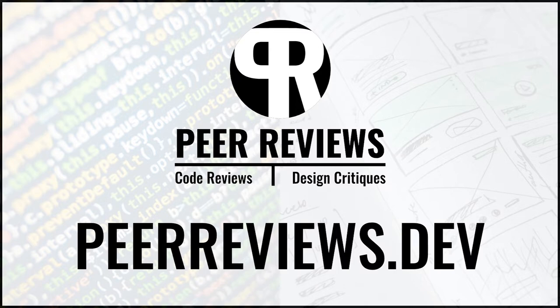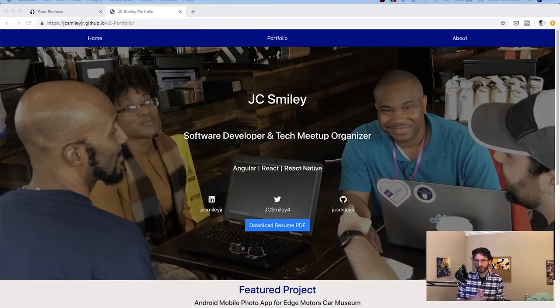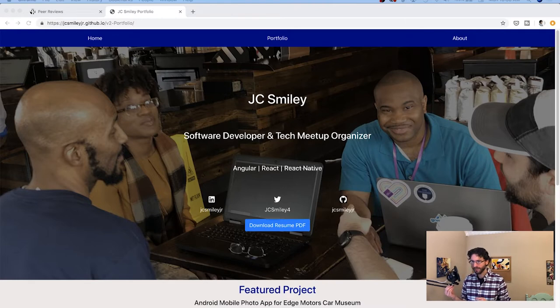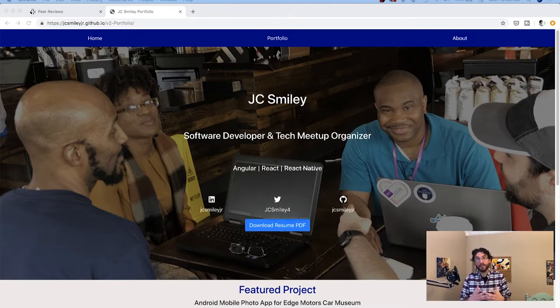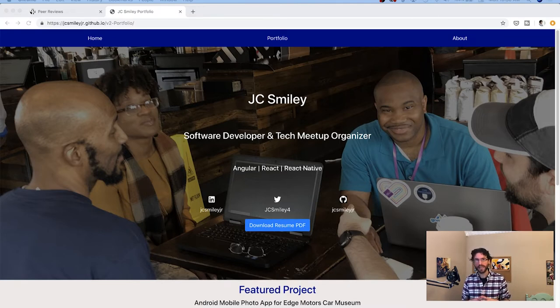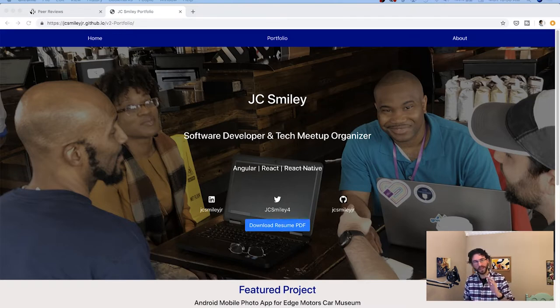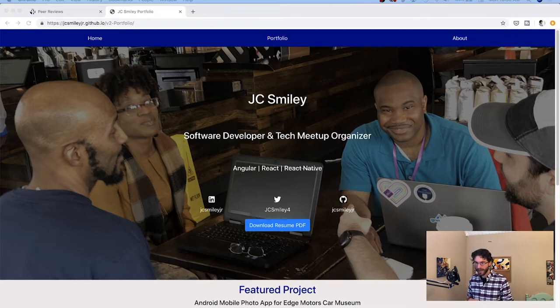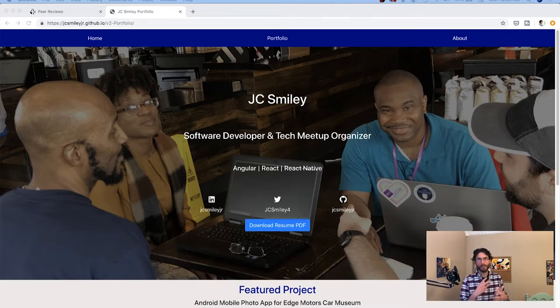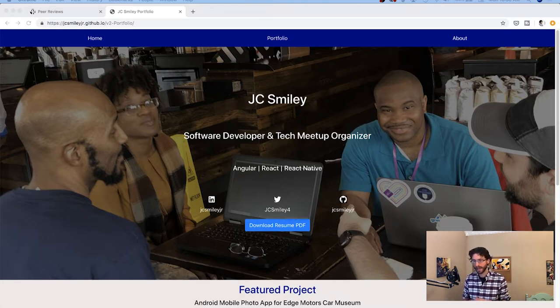So today I have a special design review for a guy named JC Smiley. He's actually from the Memphis area and he's an organizer here in town doing a lot of great things throughout the community getting more and more people involved in tech. So this is his, it looks like according to the URL, his V2 portfolio site. And so I'm going to give a quick design review about some things that maybe he can improve to up the polish for it. So JC, thanks for submitting and let's get into it.